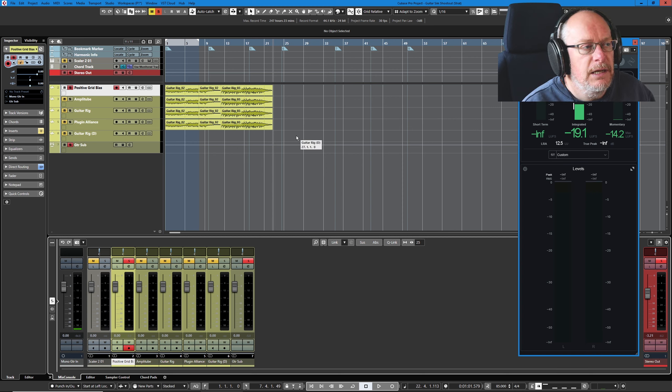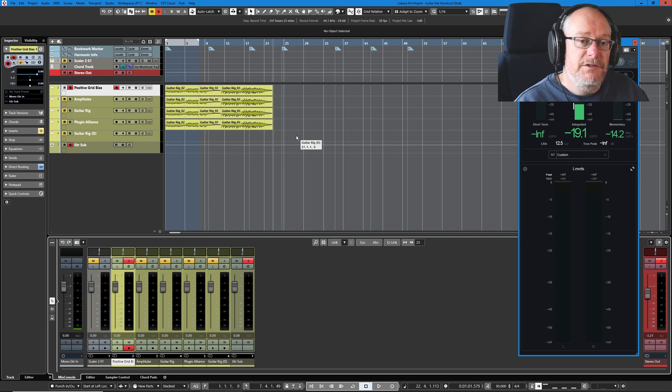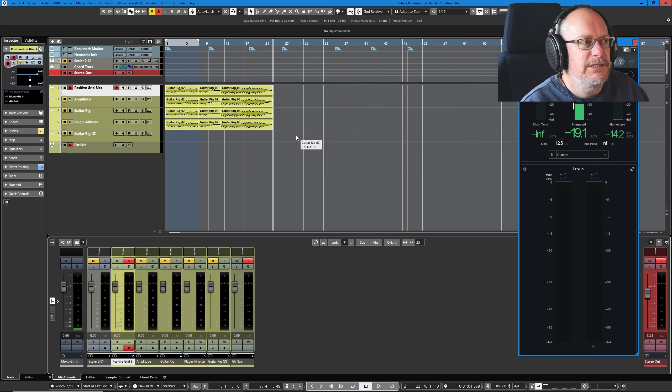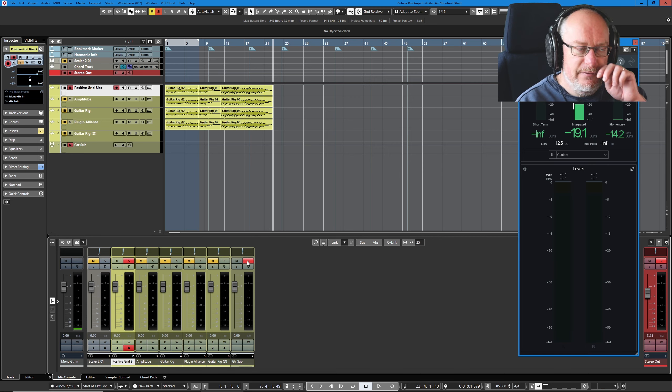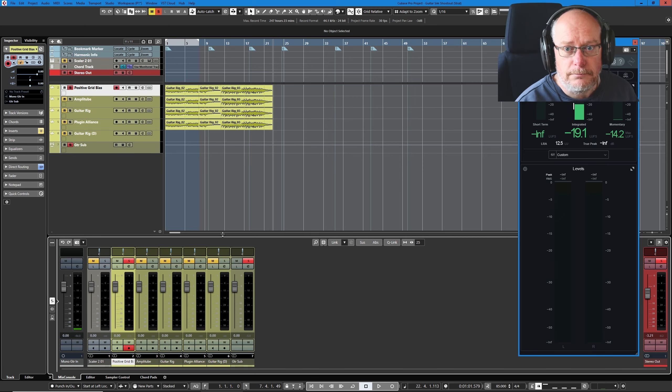I've been building up this library of riffs and licks that I can compare different sounds against, and you'll see that a load of stuff's disappeared from last episode. That's because, switch views...